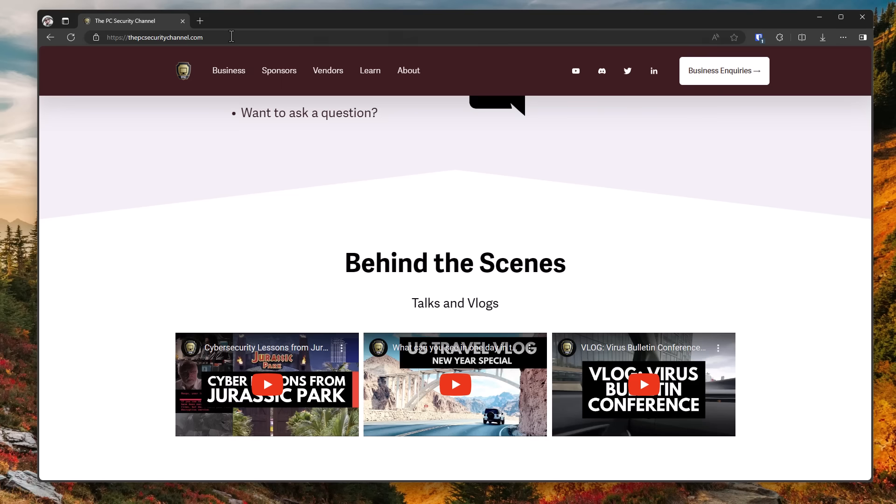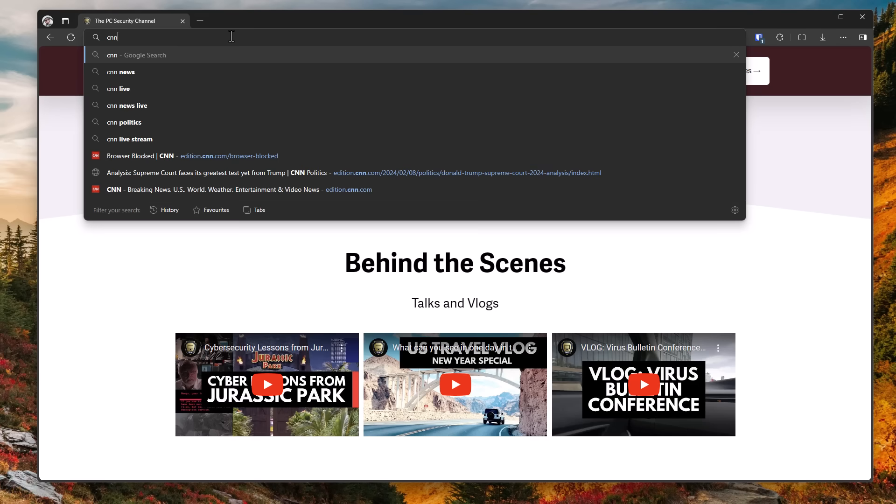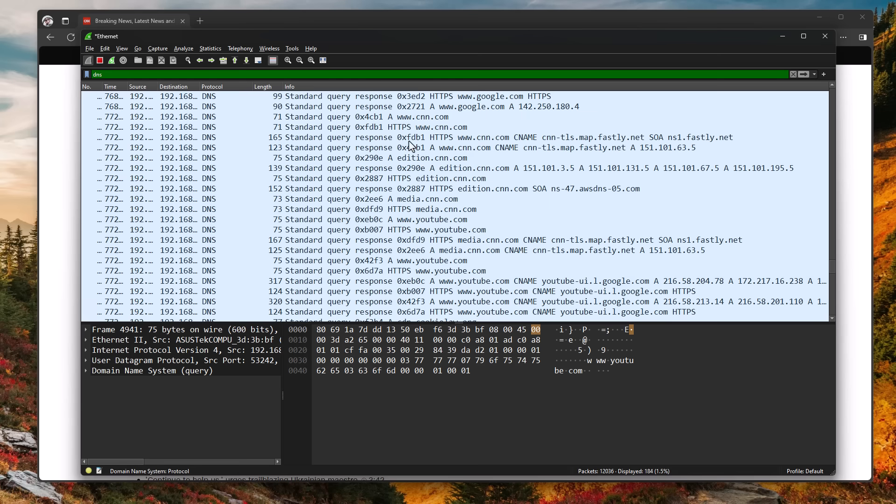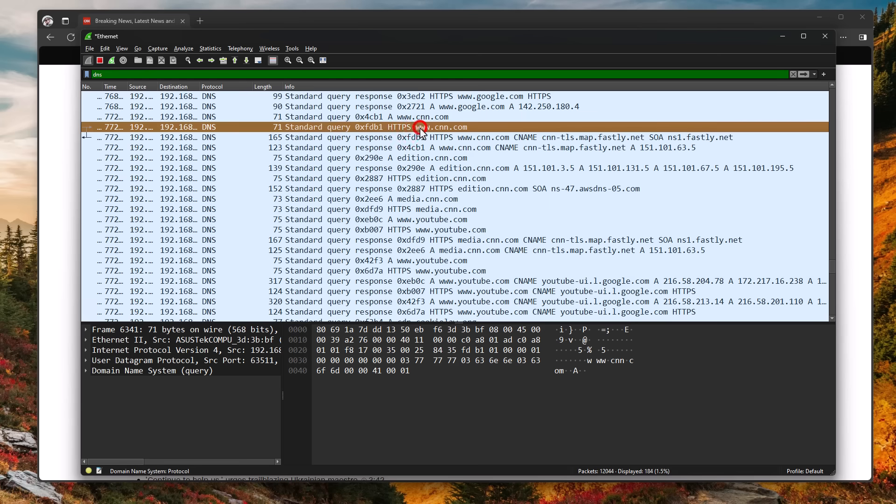So for example, let's say we go to cnn.com. I know it's cringe. I'm sorry. As you can see, we do get www.cnn.com. But along with that, there is a long list of websites and subdomains.